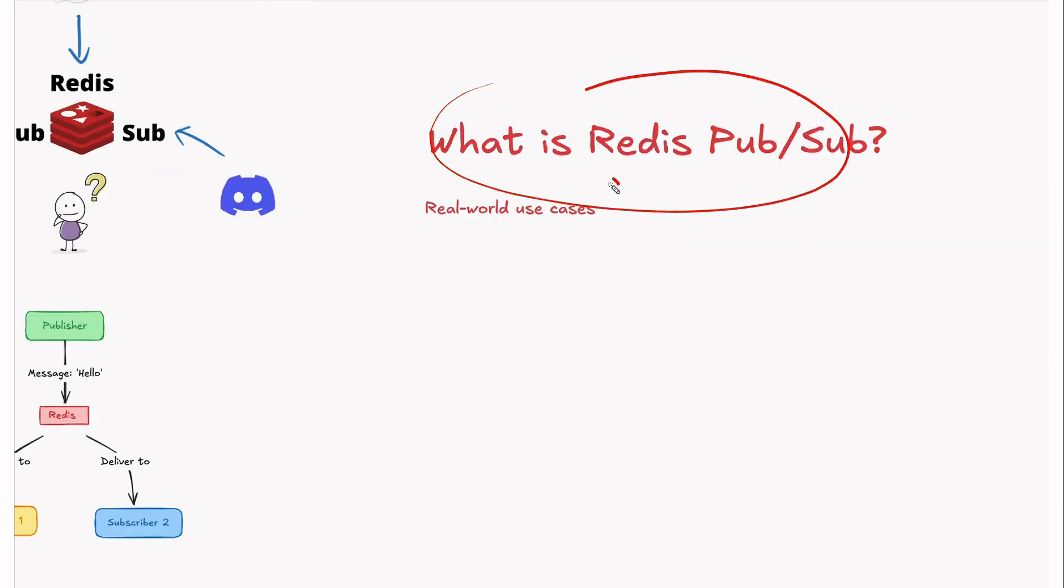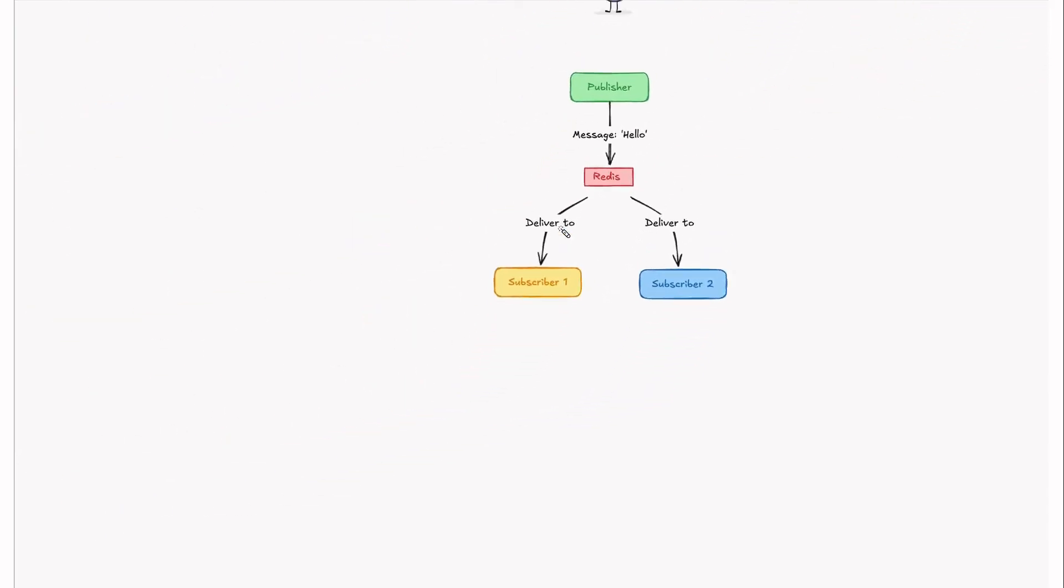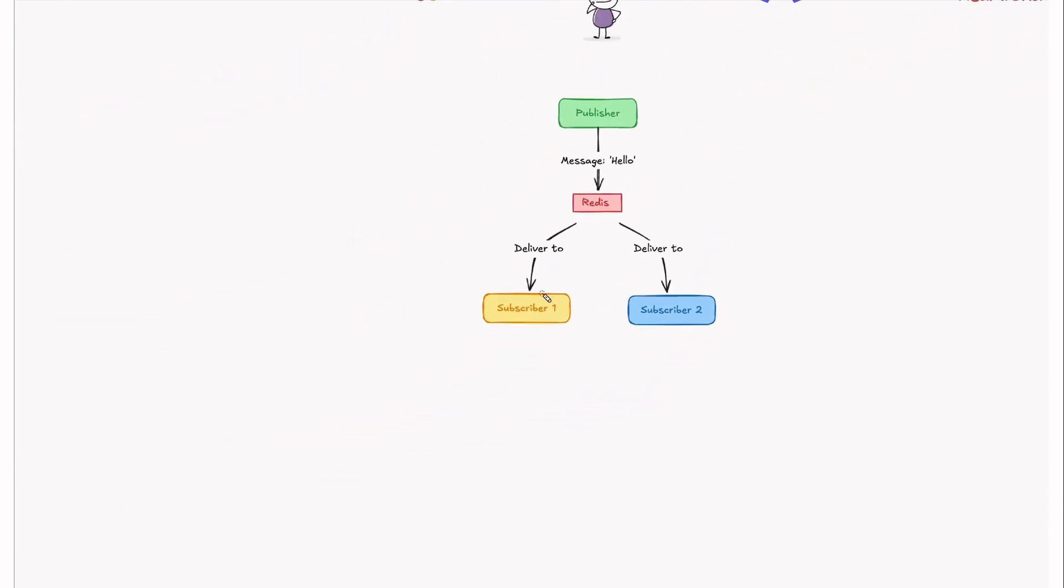So what is Redis PubSub? Redis PubSub is a lightweight and efficient publish-subscribe messaging system that allows real-time communication between publishers and subscribers. Here is how it works. Publisher posts messages to the channel and subscribers listening to the channel receive those messages instantly.